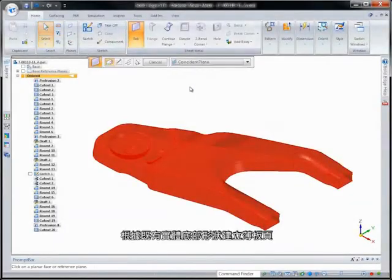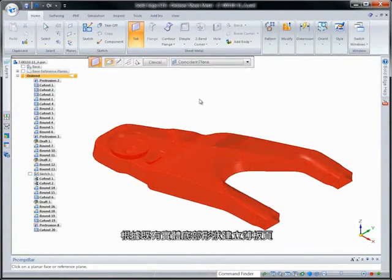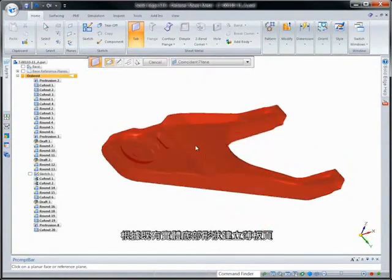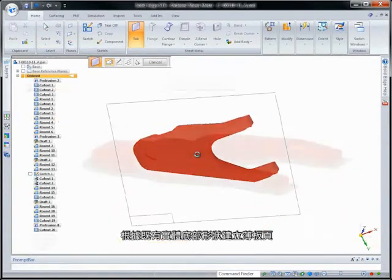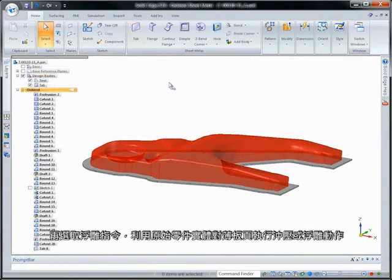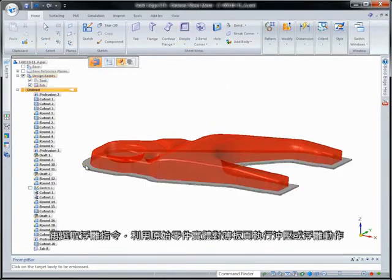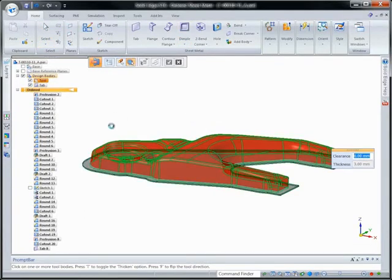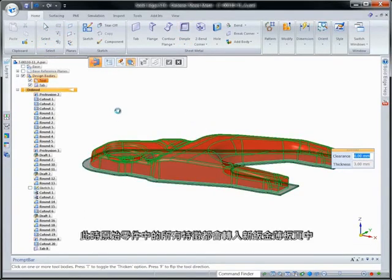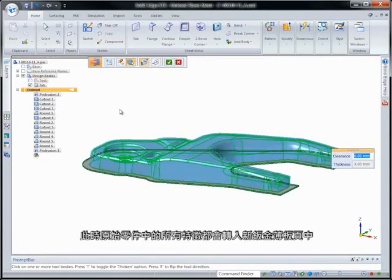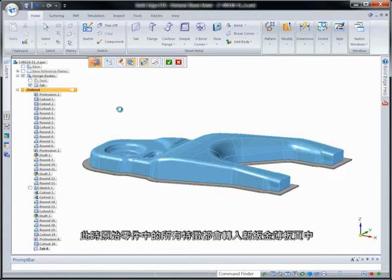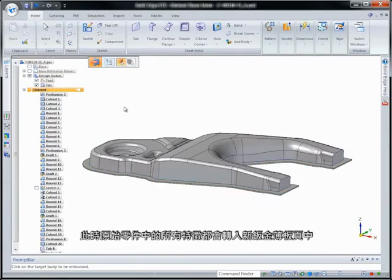Then we'll create a tab based on the bottom of the existing body. Next, we'll use the original part body as a tool to stamp or emboss the tab using the emboss command. Note that all of the features resident in the original part have now been transferred into the new sheet metal tab.